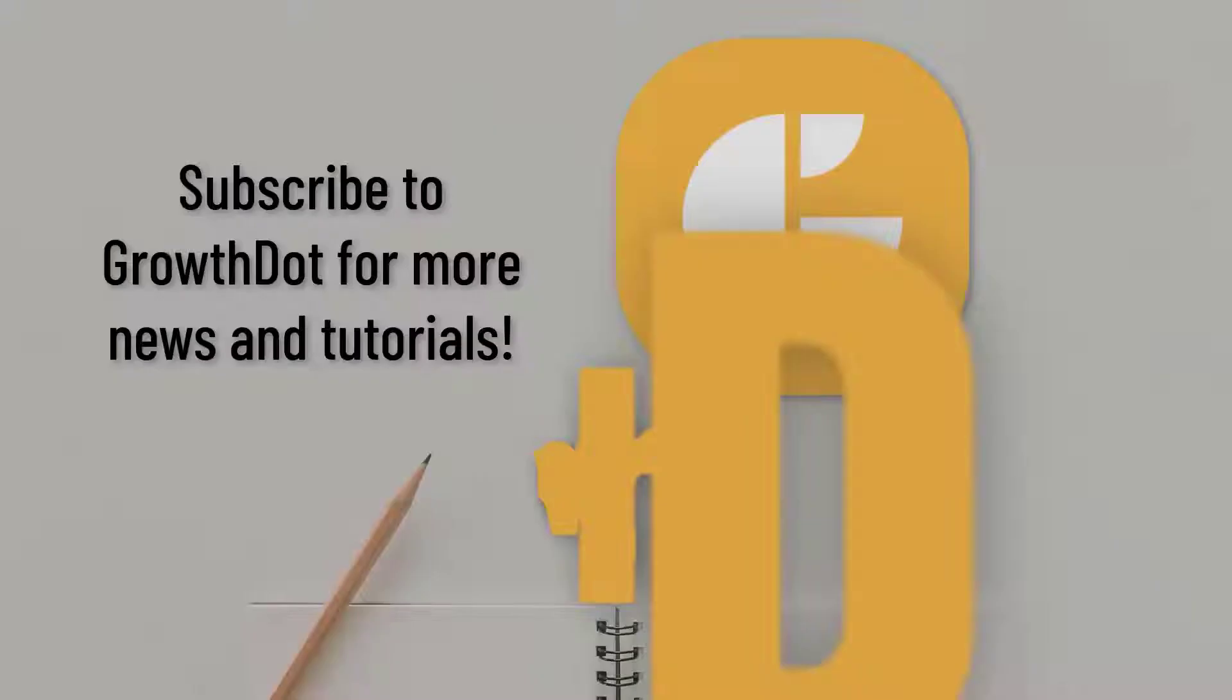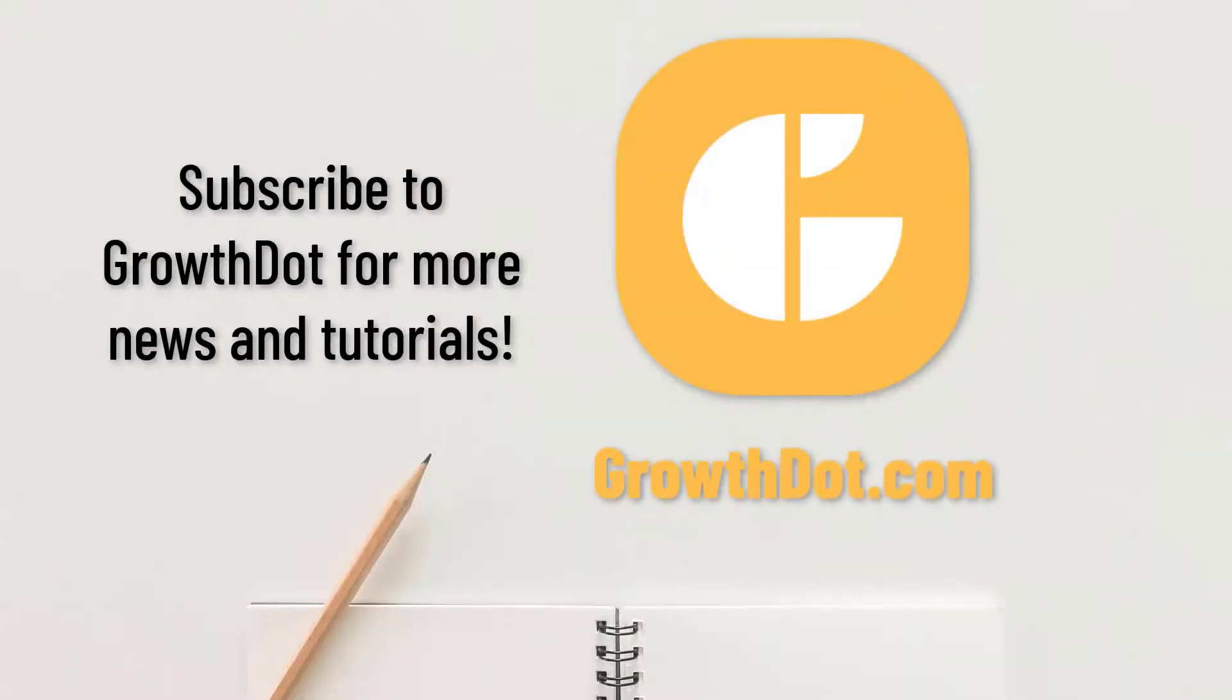And that's all for today. Subscribe to our YouTube channel and visit GrowthDot.com to watch our videos and track our updates.